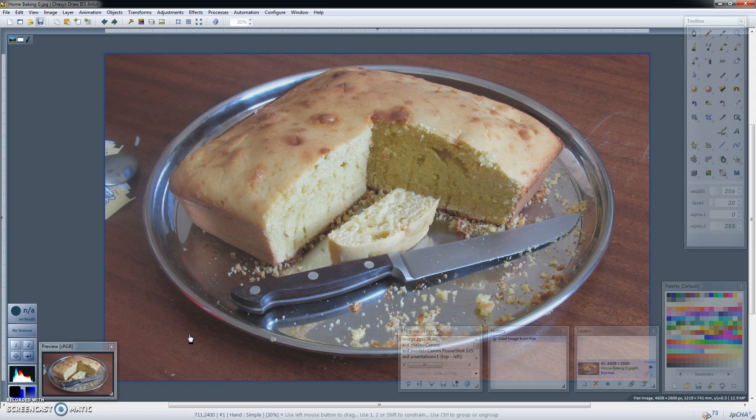So supposing you have an image like this one and you'd like to make an adjustment to it. As you can see the image is a bit dull so maybe you'd want to add a little bit of contrast to it.